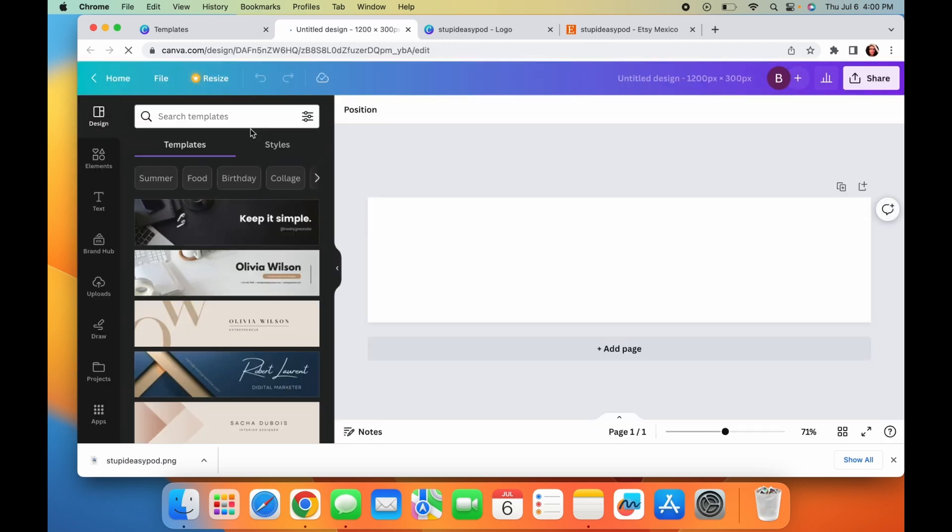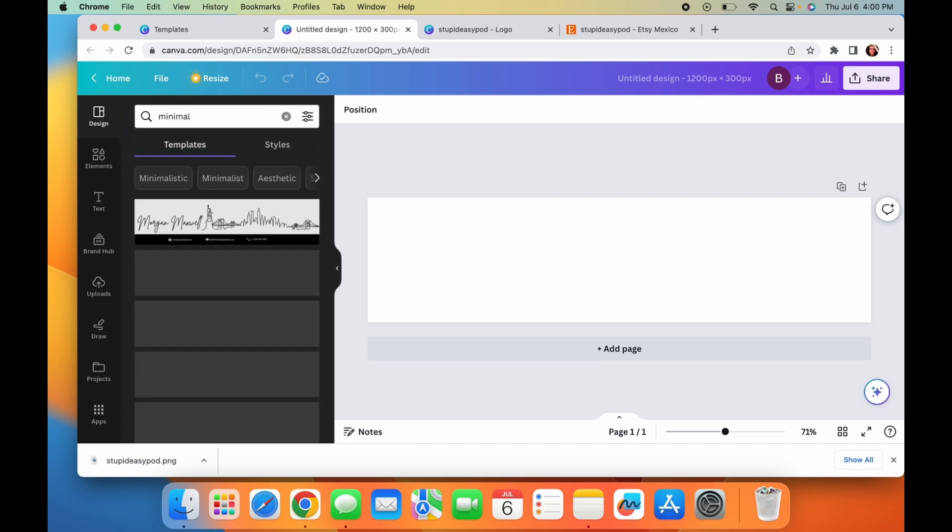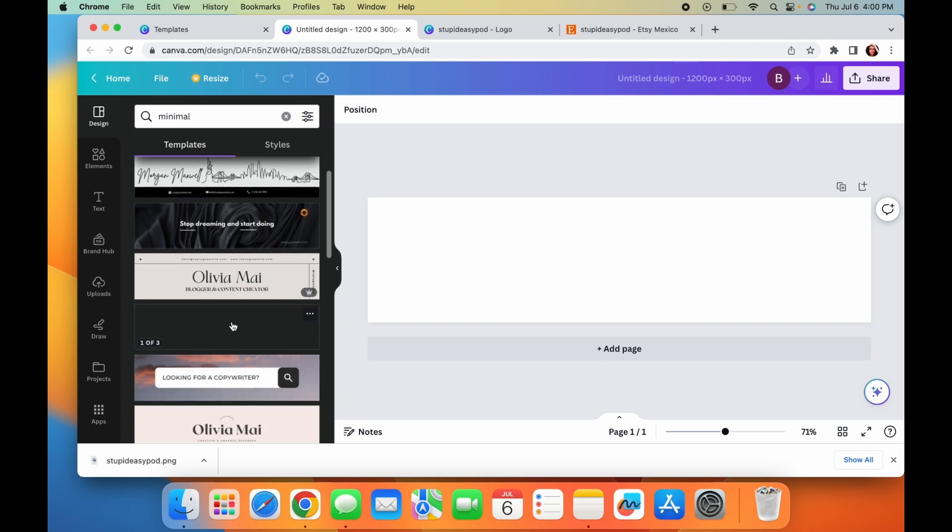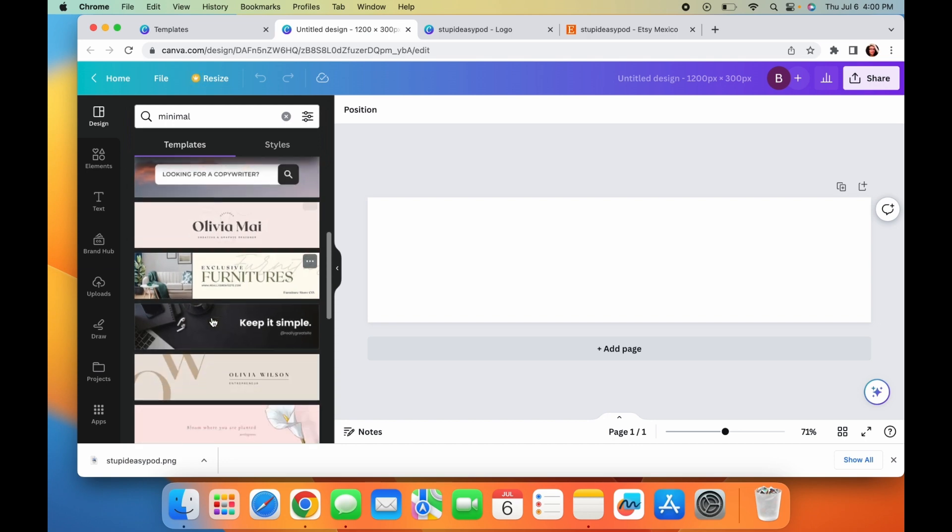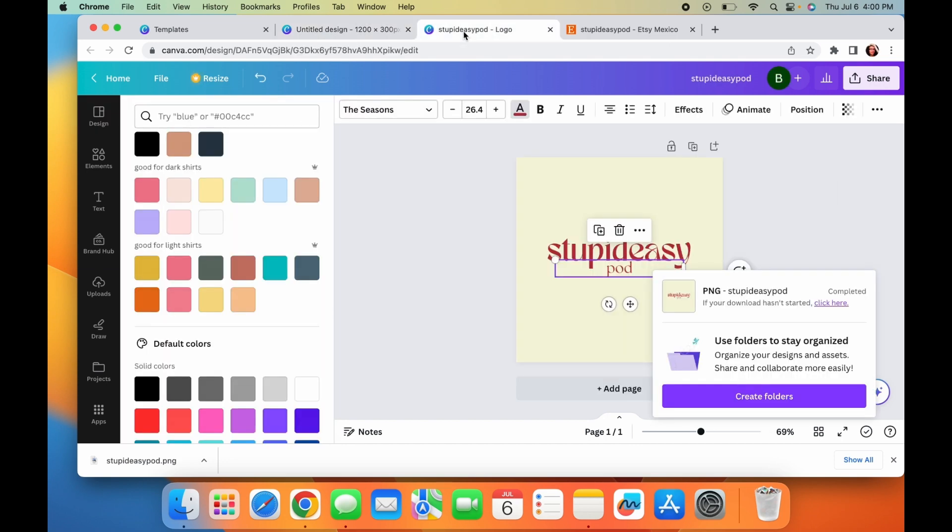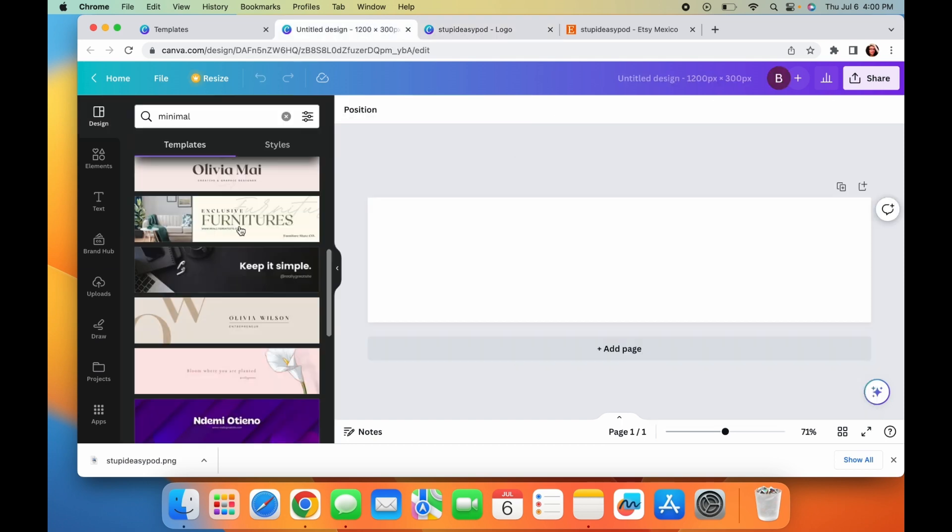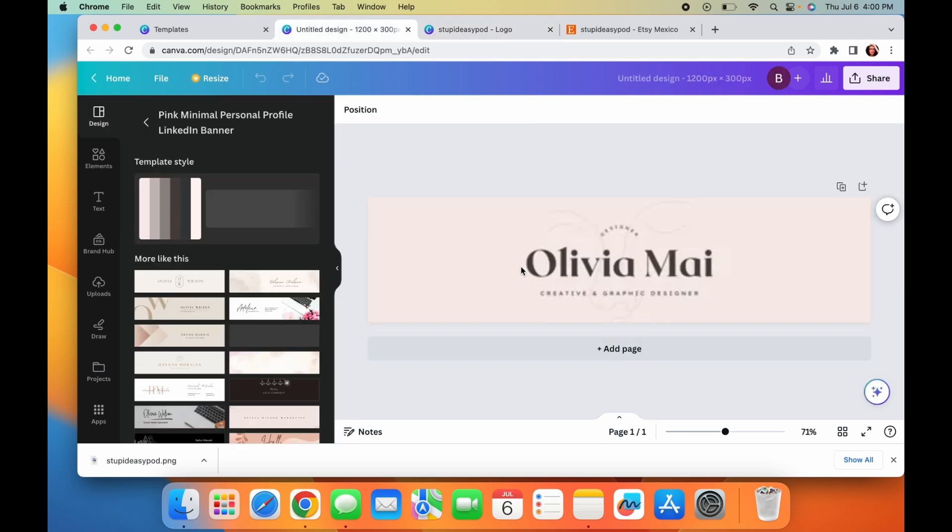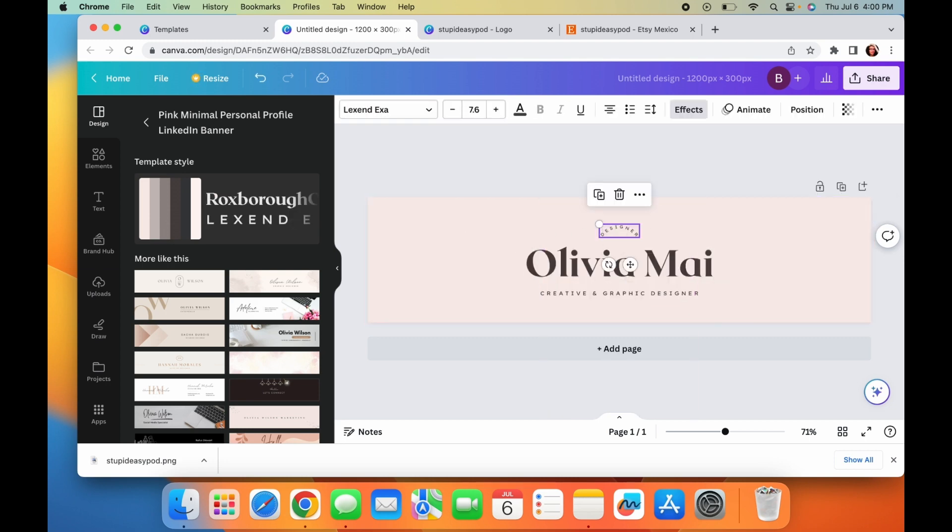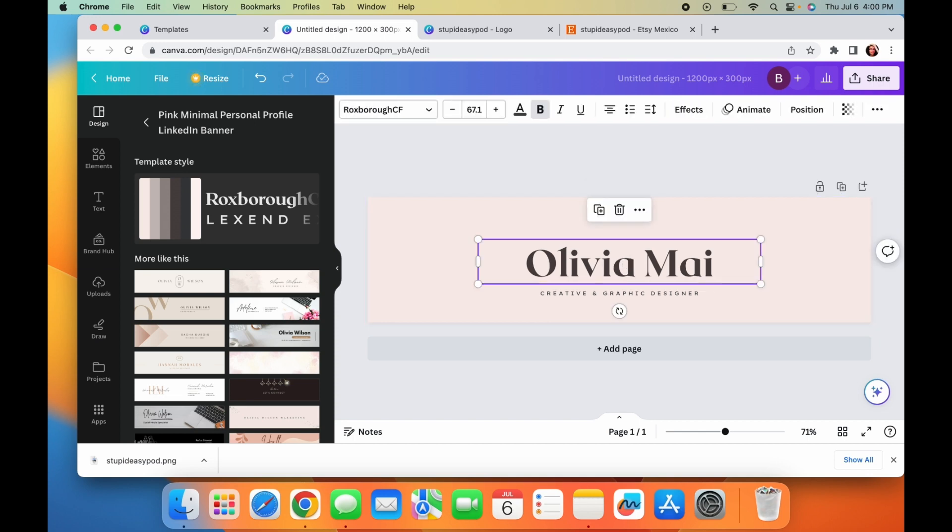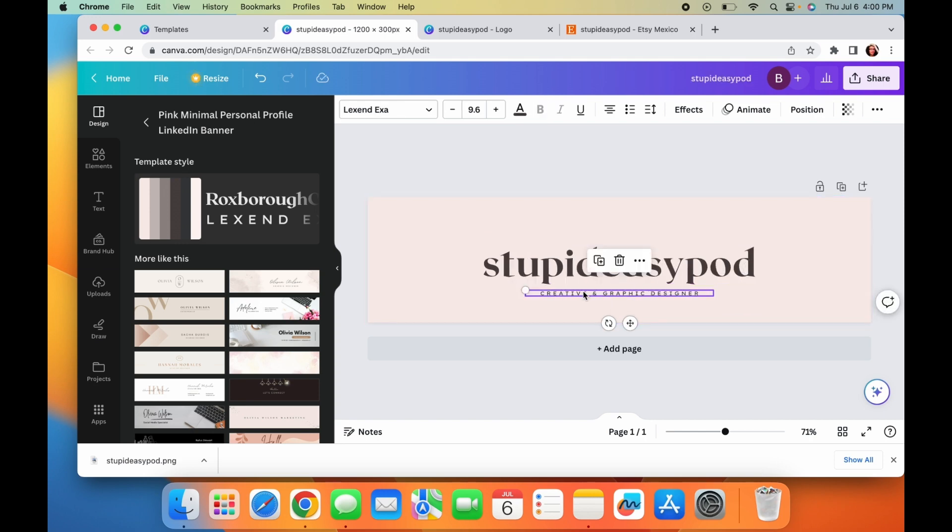So customize size of 1200 by 300 pixels, create new design. And then again, you can search from the templates here. You can do the same thing, like minimal boho, whatever it is that you're looking for. Let's do something like this and I'm just deleting this part. And then I can just put here like stupid easy pod. And then here you can always put like the website, like Etsy.com shop slash the name of your shop.